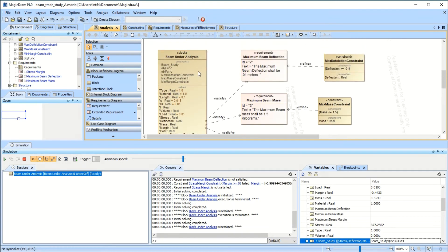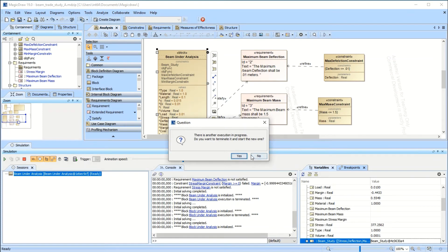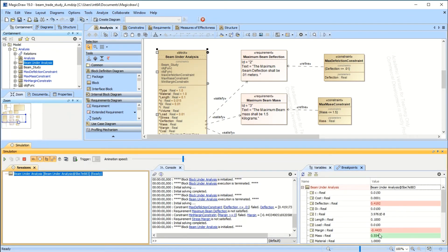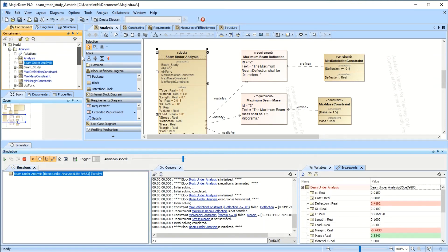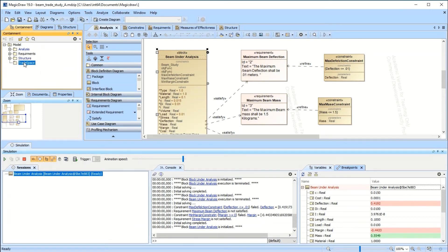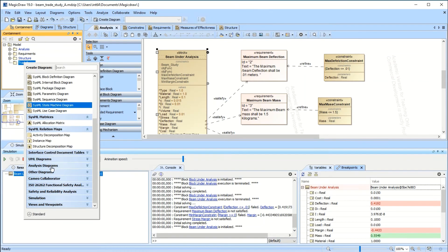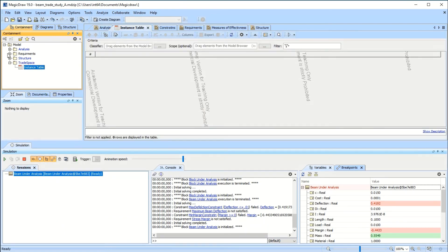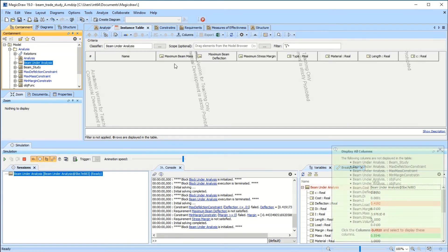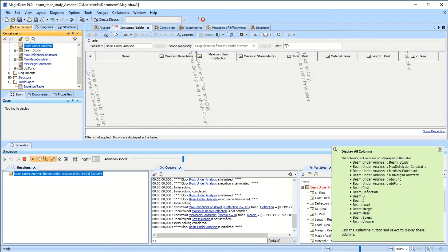Now go back to analysis and run it — and there they are! We passed mass, we fail margin, we fail deflection. This is working great. To finish this up, put together an instance table so you can monitor a bunch of instances. In the instance table, add the beam under analysis as the classifier — it should show up with all those cool settings — and add 'trade space' as your scope, which is where instances will be dropped.